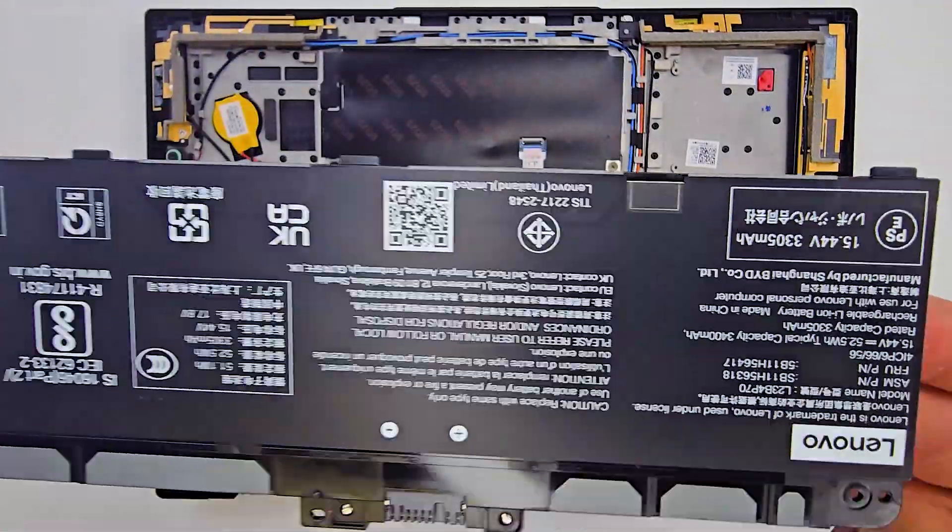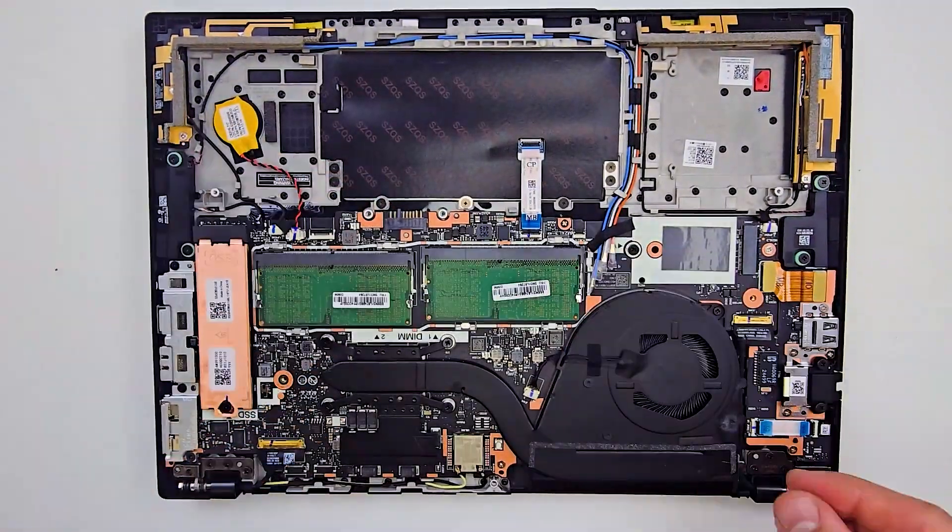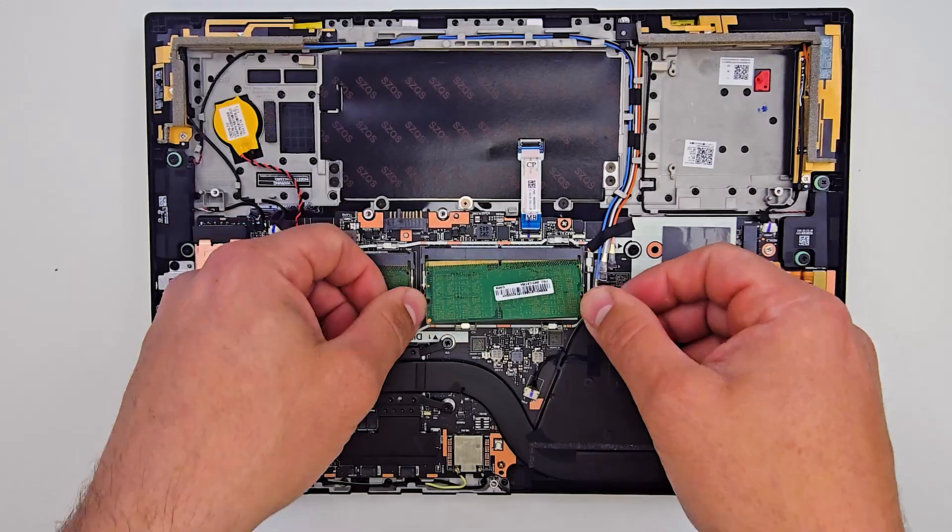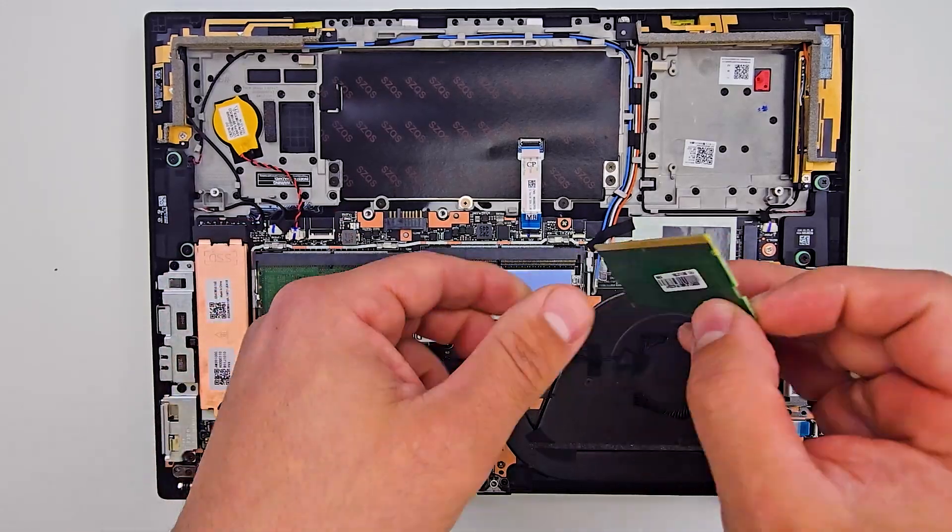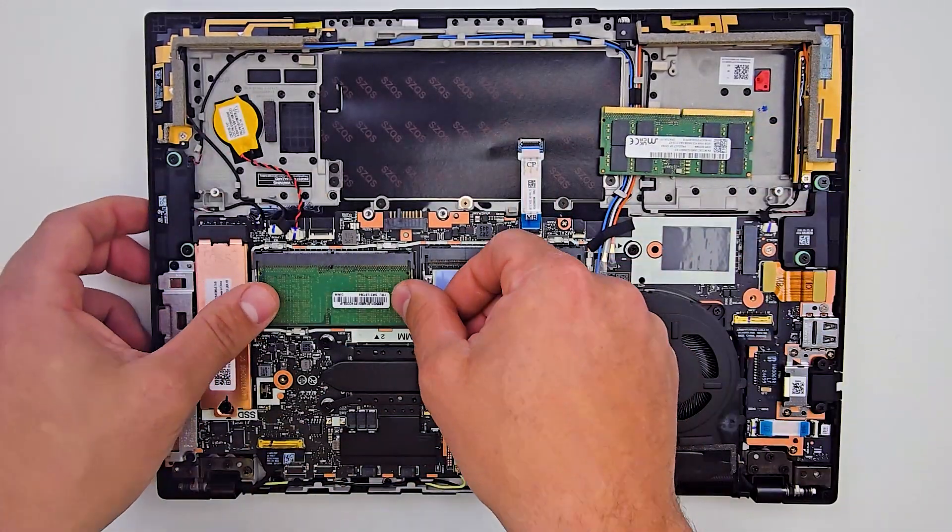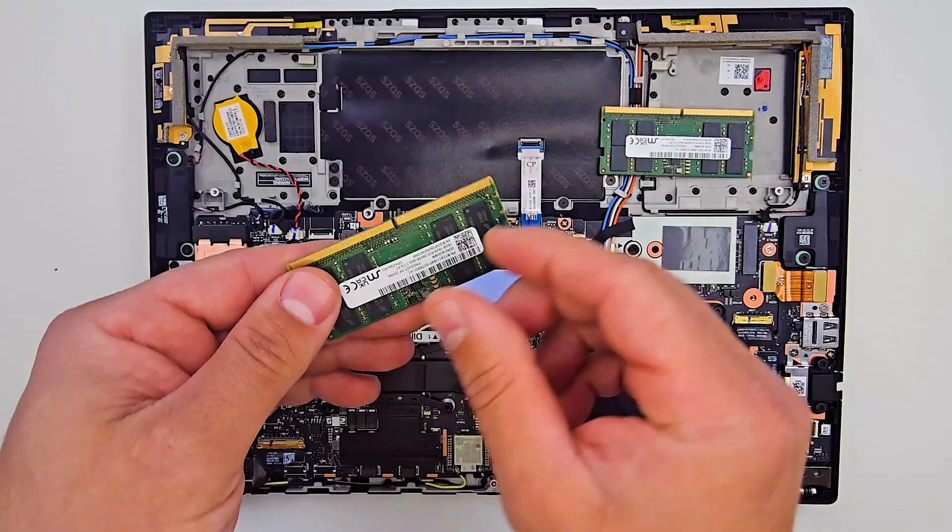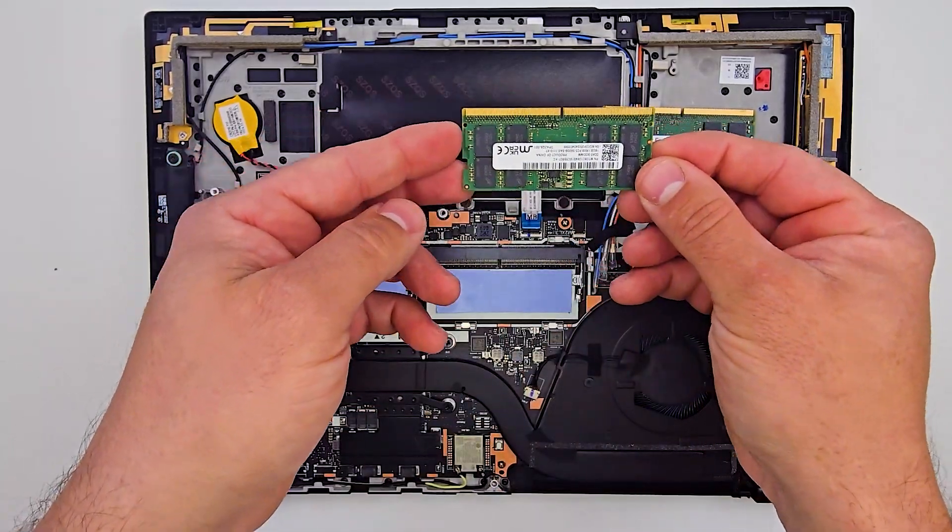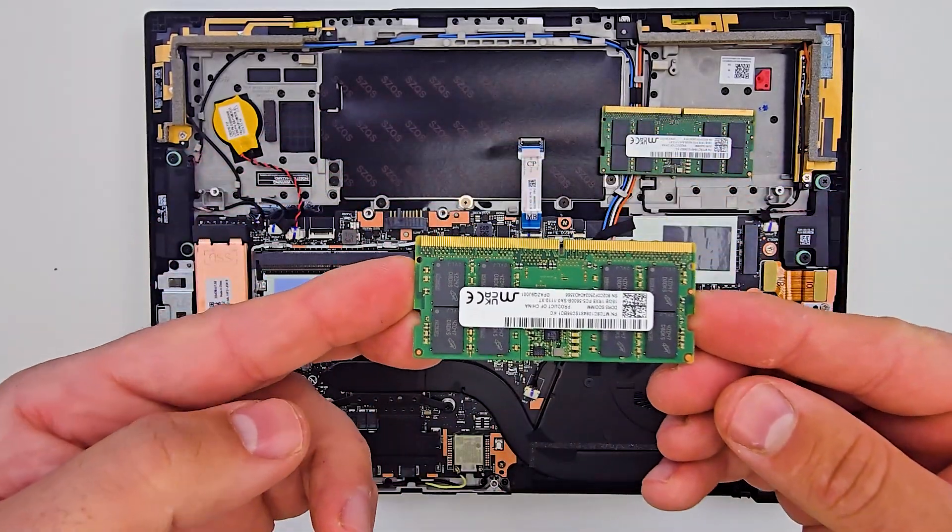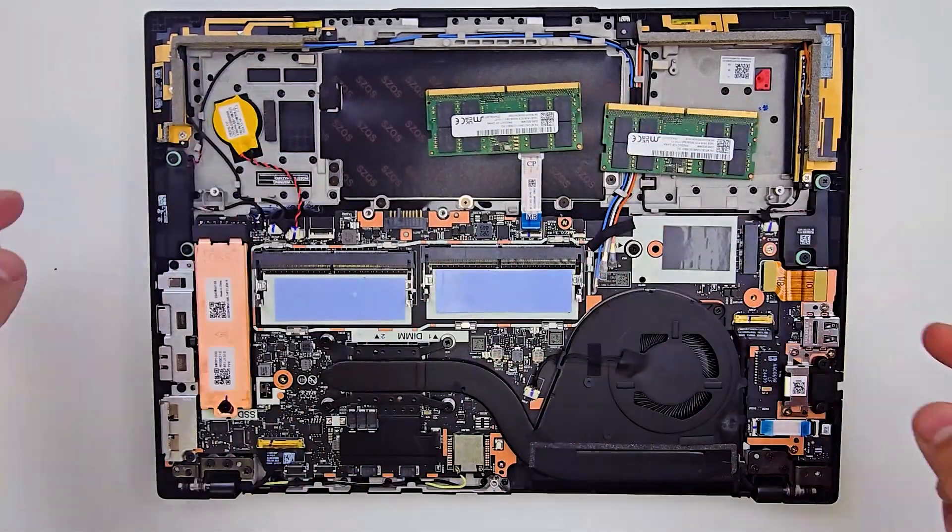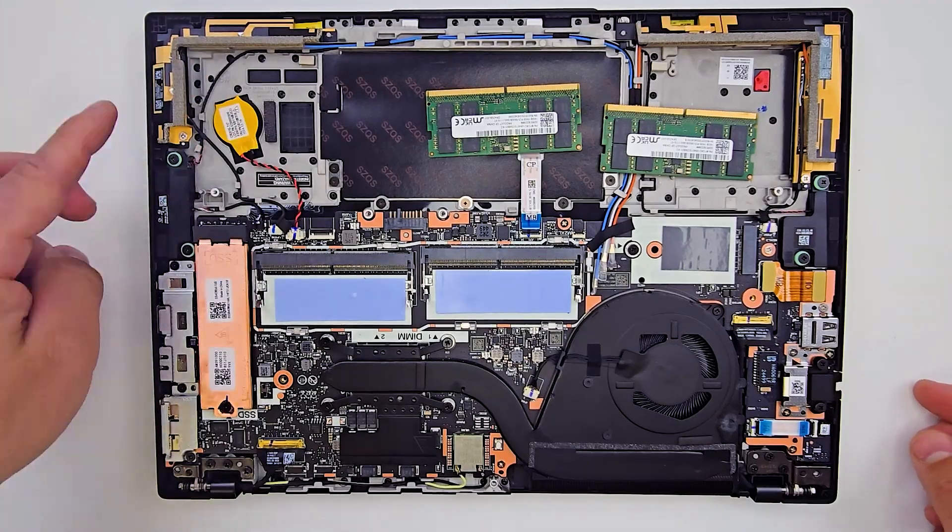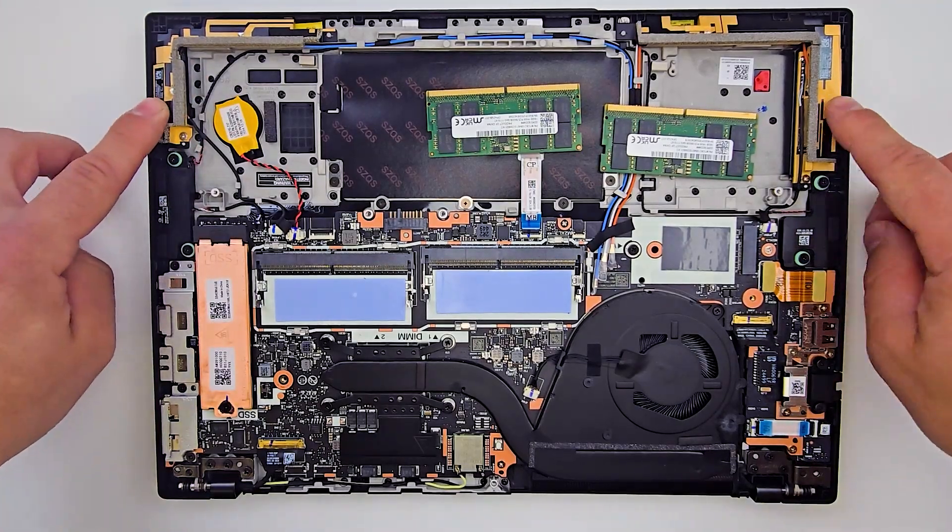This laptop has two memory RAM slots that are easy to upgrade or replace. If you need to replace the CMOS battery, it is located beneath the main battery. It's a yellow colored battery that becomes accessible once the battery is removed.